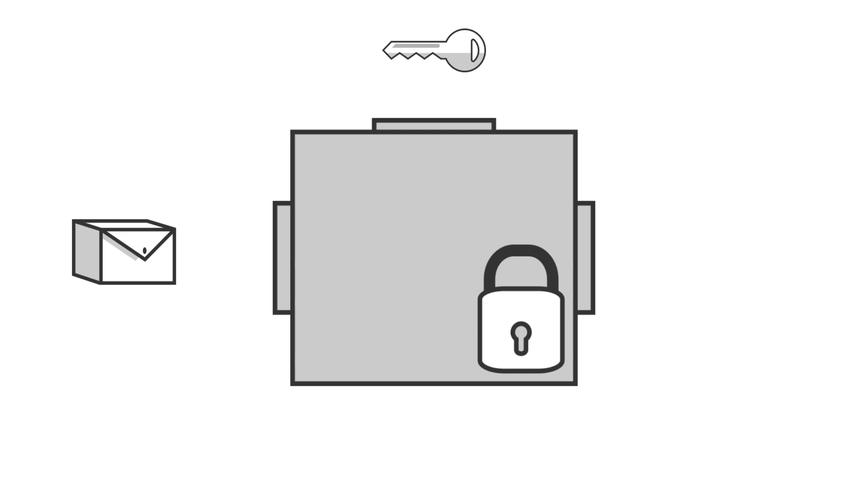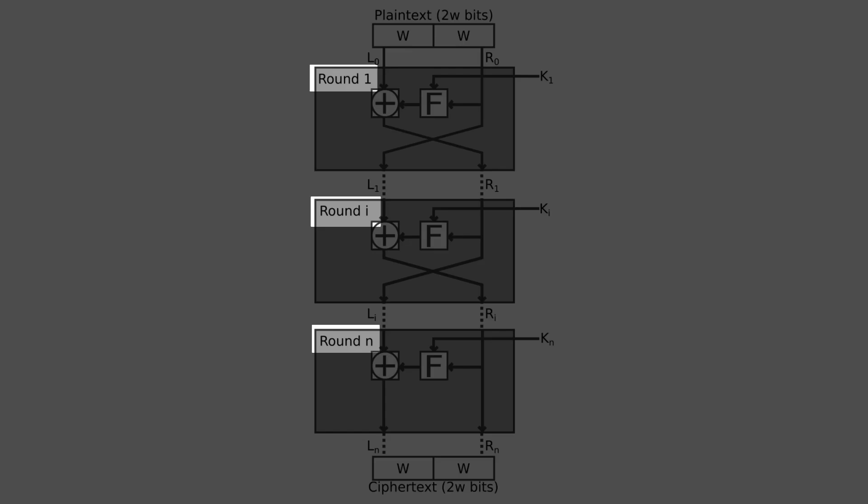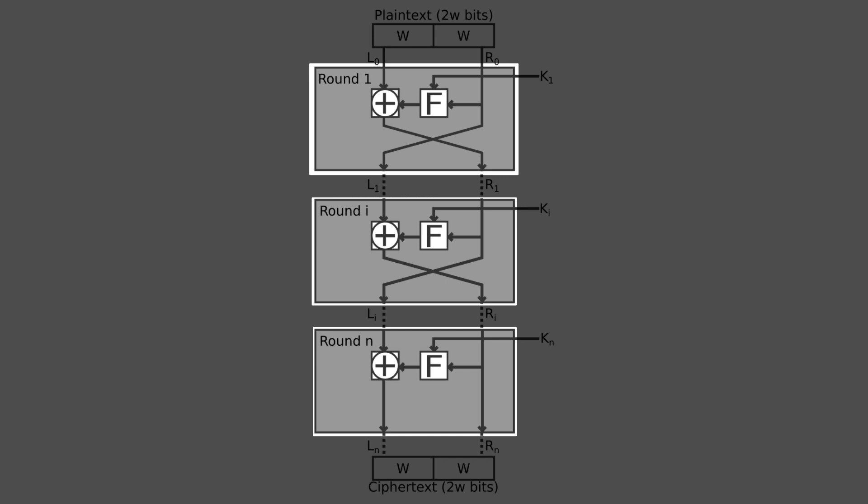Feistel cipher encrypts the block of data at once instead of letter by letter, hence the term block cipher. There are n different rounds, all the rounds have the same structure. A substitution is performed on the left half of the data.